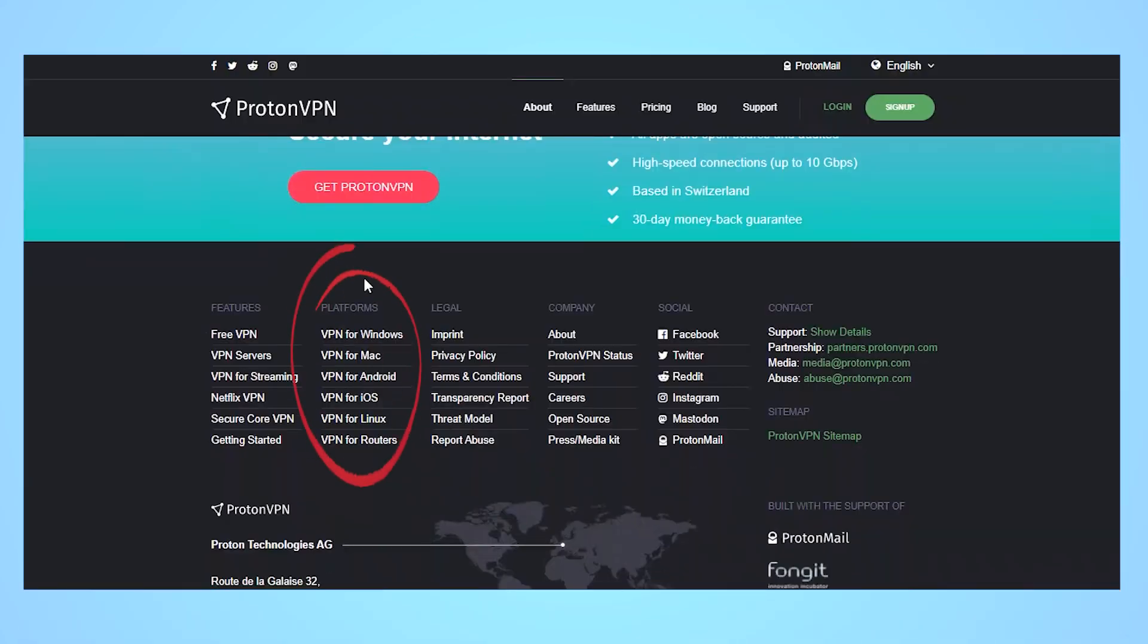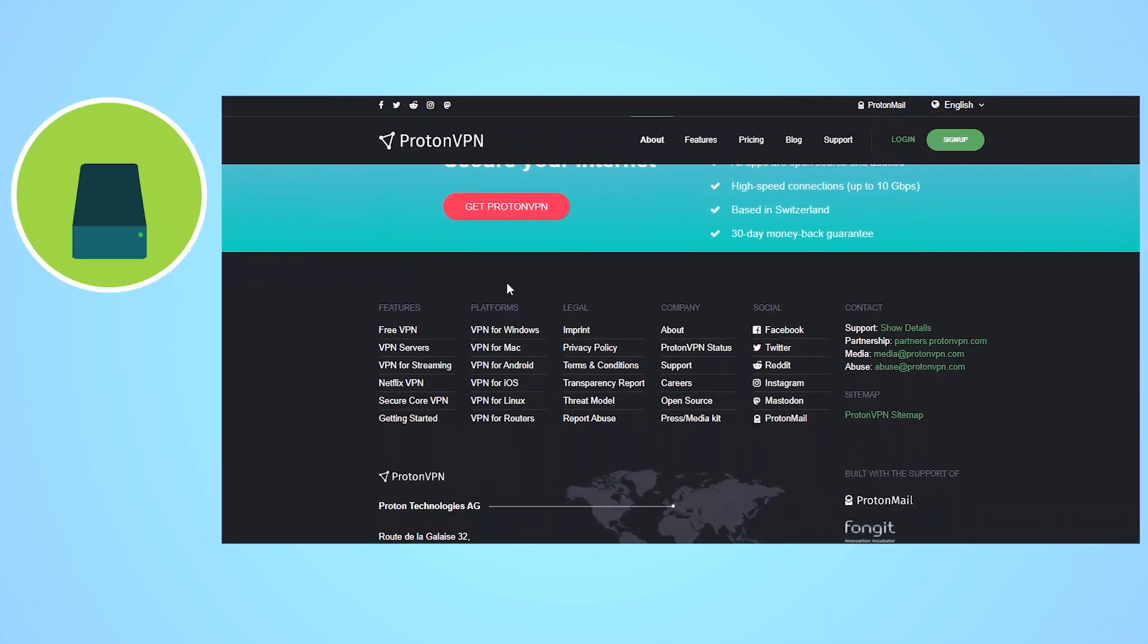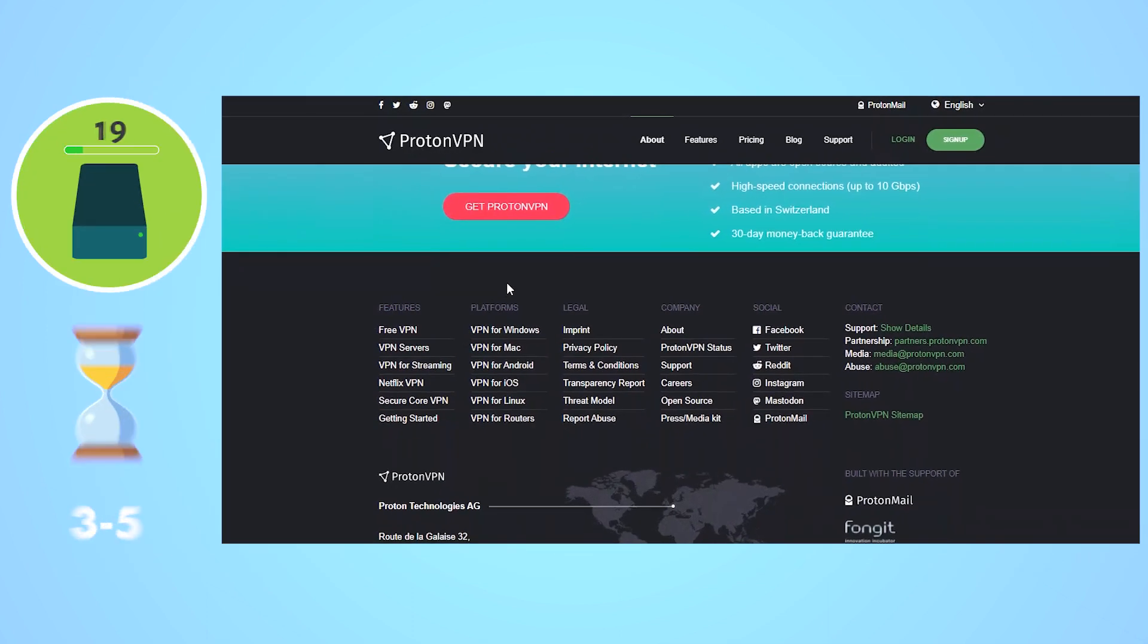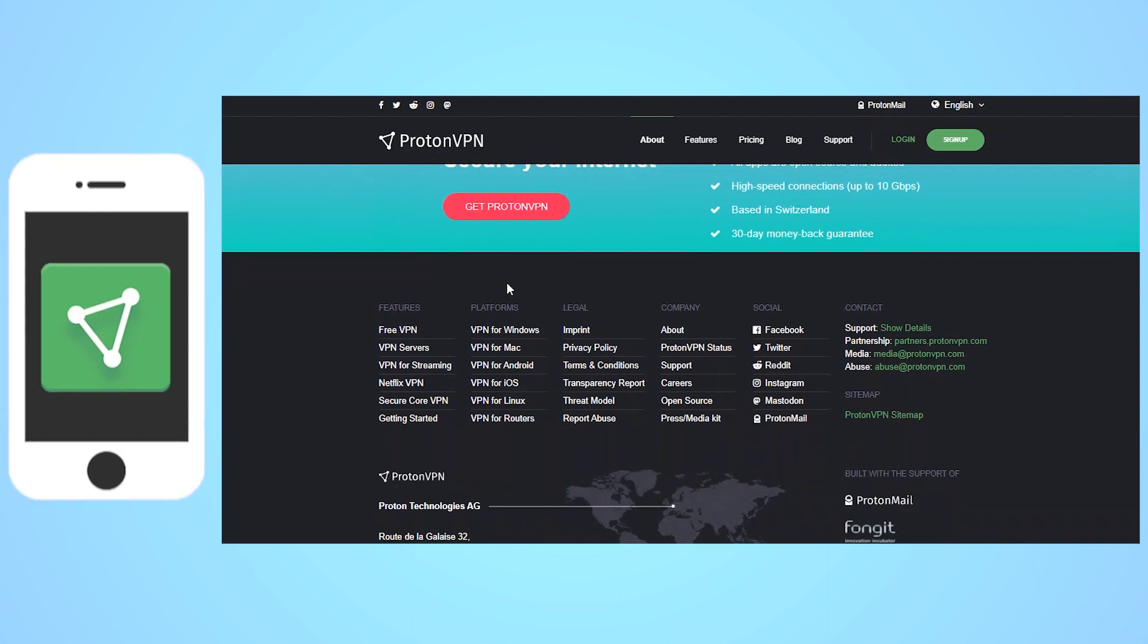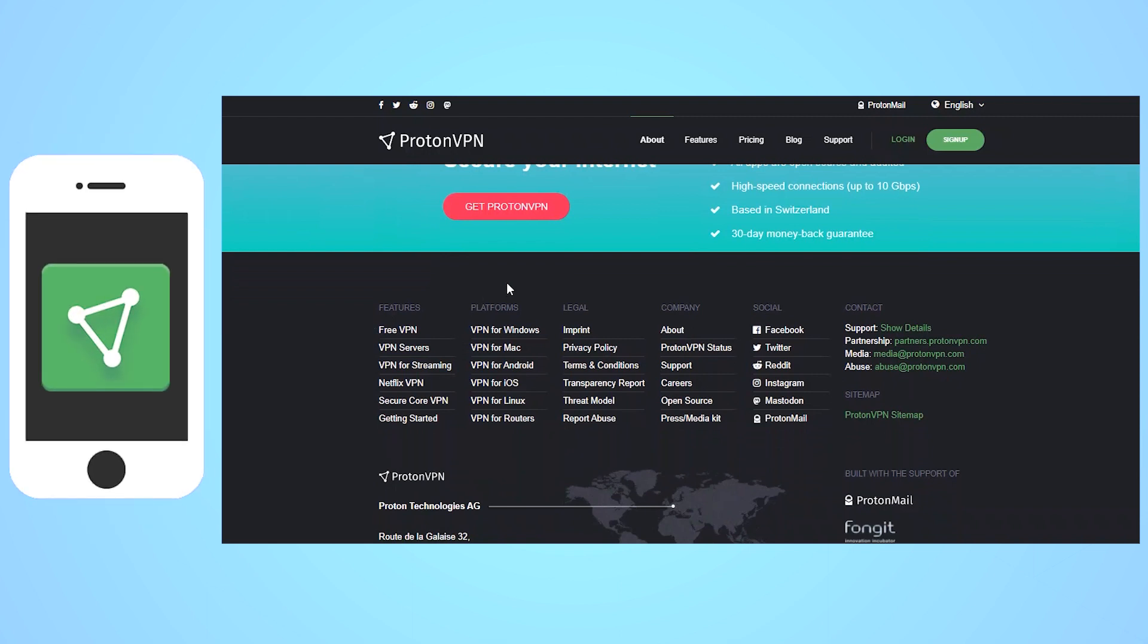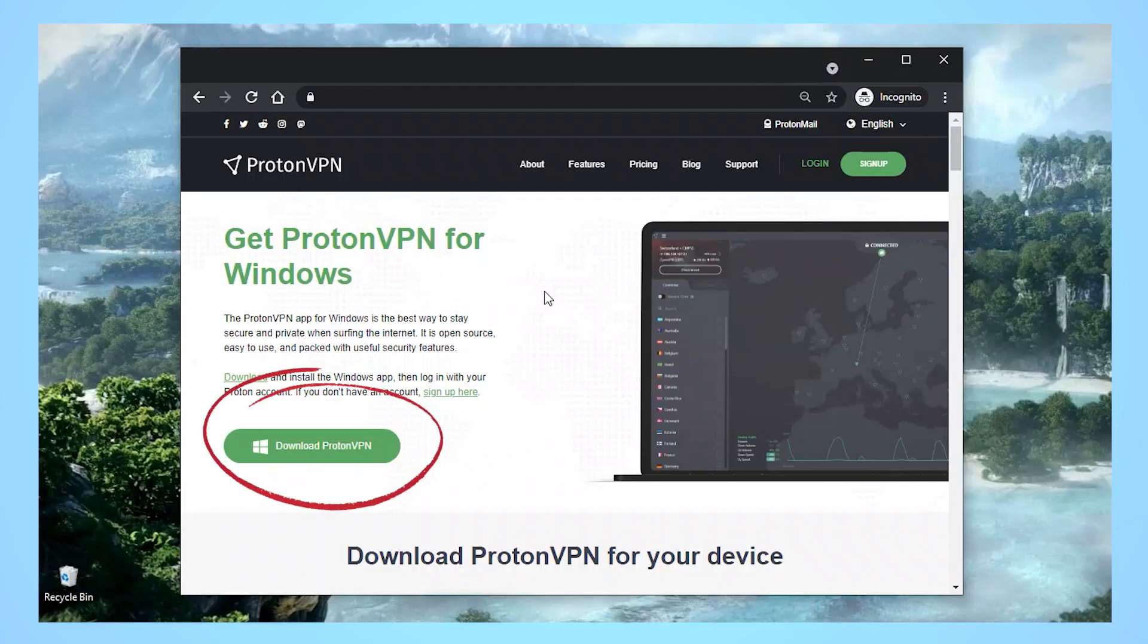ProtonVPN has apps for Windows, Android, iOS, macOS, and more, and installing the app is quick and takes about 3-5 minutes depending on what type of device you're installing it on. The mobile apps are the quickest to install. I installed mine on Windows, so we'll take a look at that process.